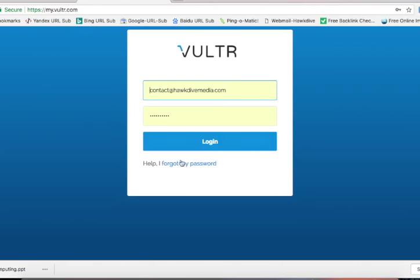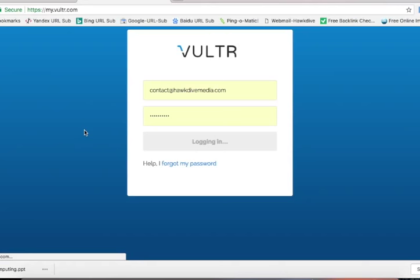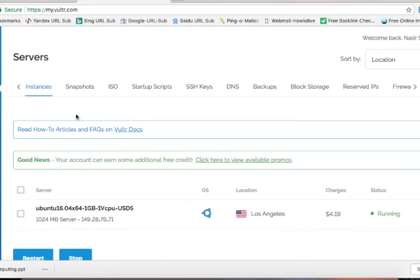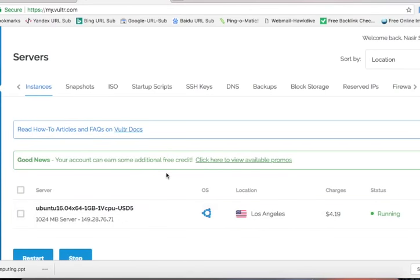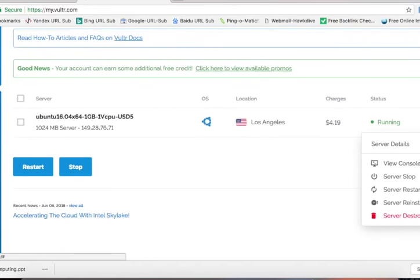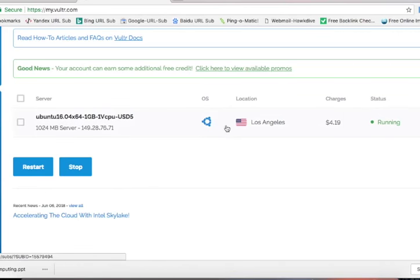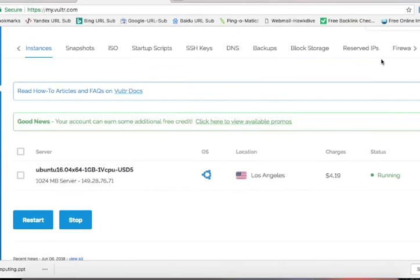Let me log in to my Vultr account. When you sign up you will get to the same screen I am on right now, and you will have a plus button to deploy a new server. I already have one server running here. You can destroy it if you don't want to be billed, stop the server, restart it, or reinstall with different software. As long as your server is deployed, even if it's shut down, you will still be billed. Let me deploy a new server to show how servers are deployed and how you can install a one-click app or WordPress.